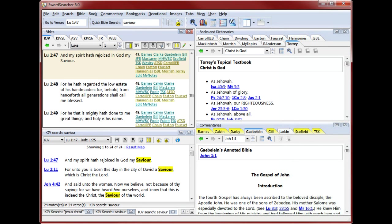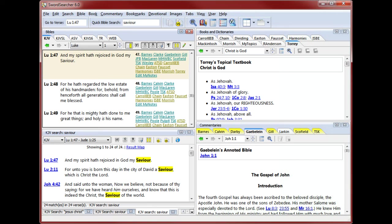I've shown you some of the basics of Bible searching in SwordSearcher. You've seen how easy it is to do a quick Bible search and how to do slightly more complex searches. As the name indicates, SwordSearcher is very versatile in searching and offers much more than I've been able to show you in this short video. You'll find detailed descriptions of the many powerful search functions in the SwordSearcher manual and help file and other videos. Thanks for watching.